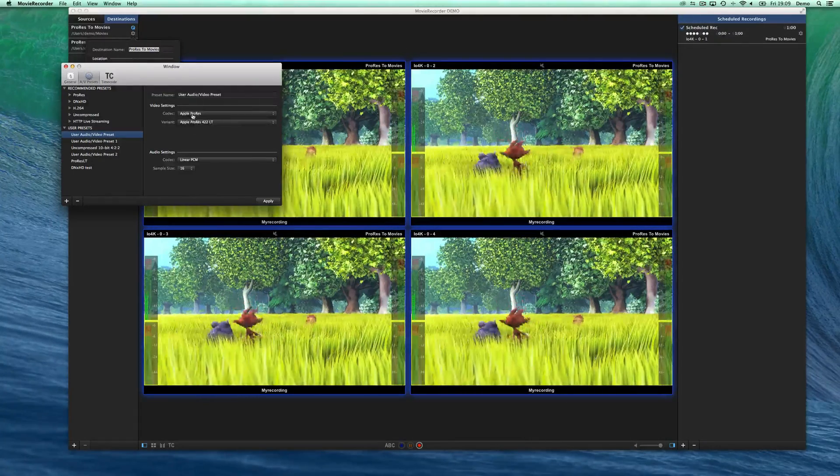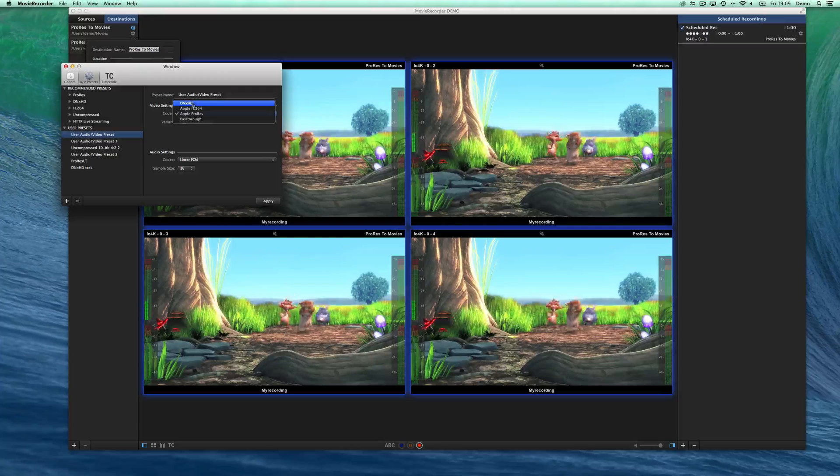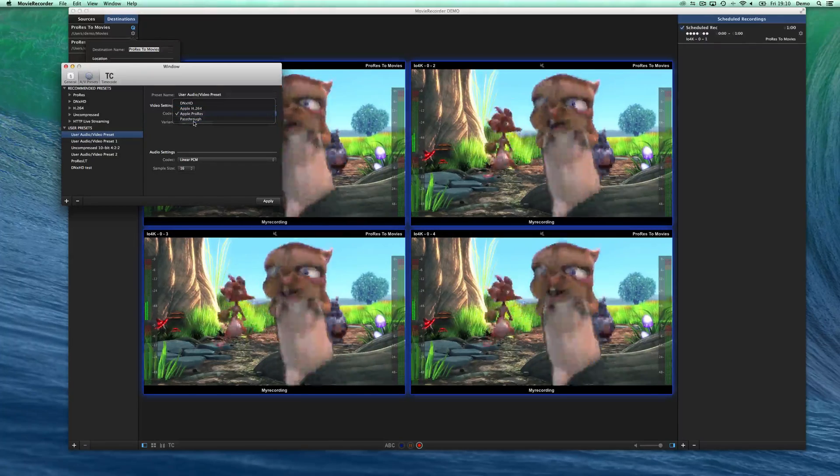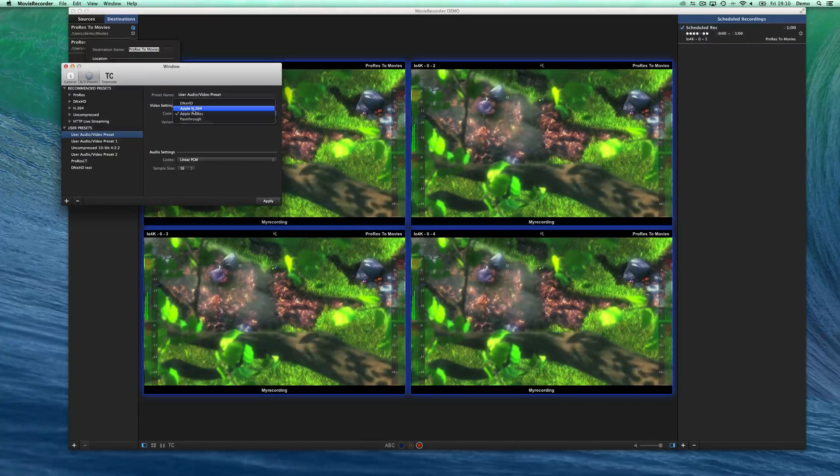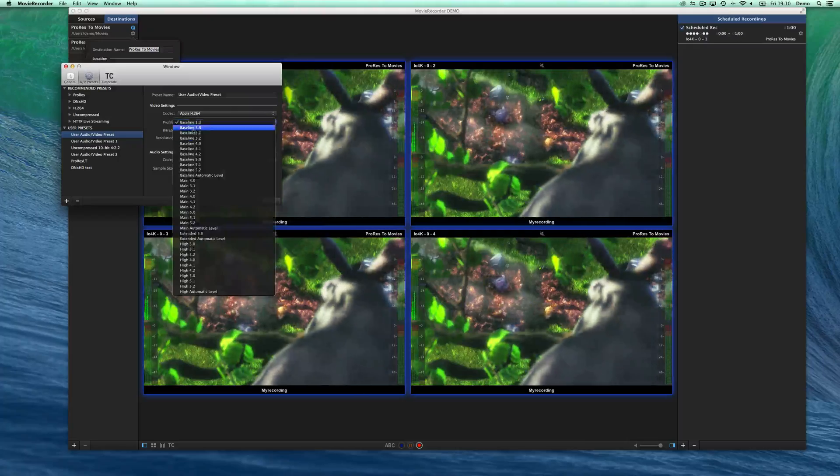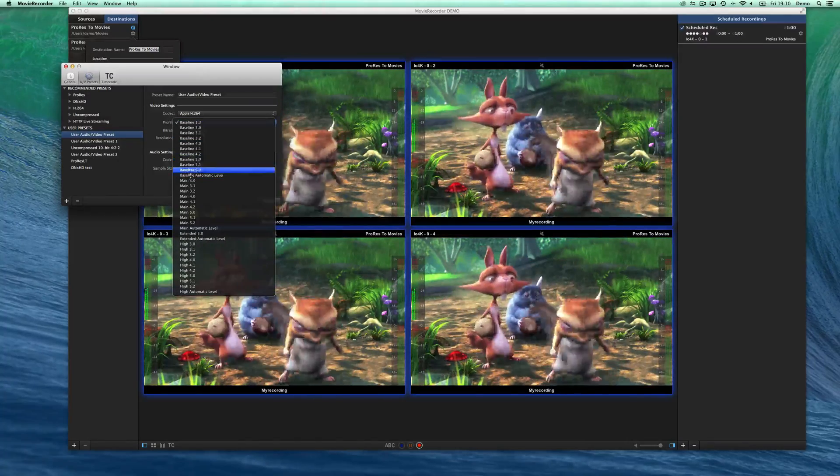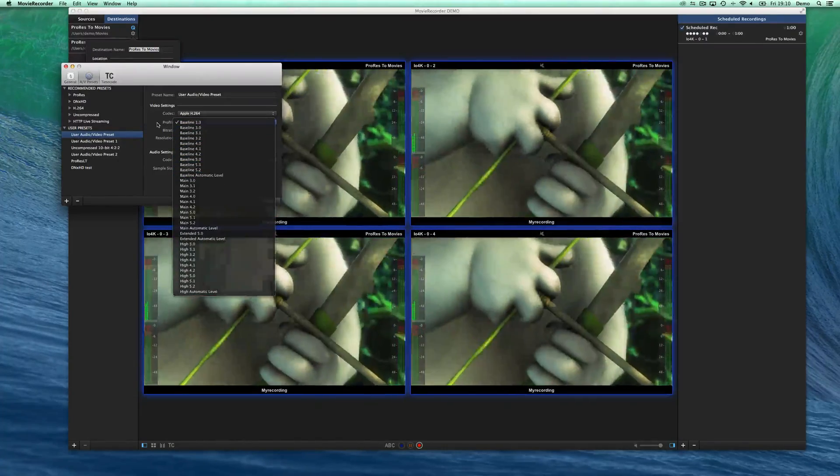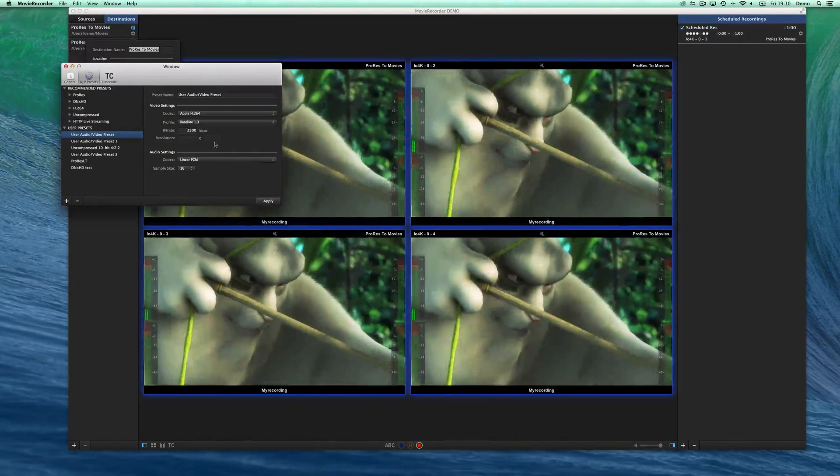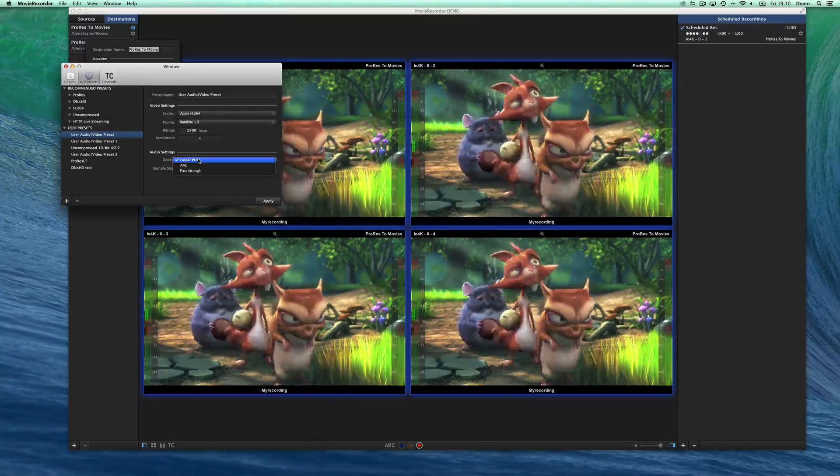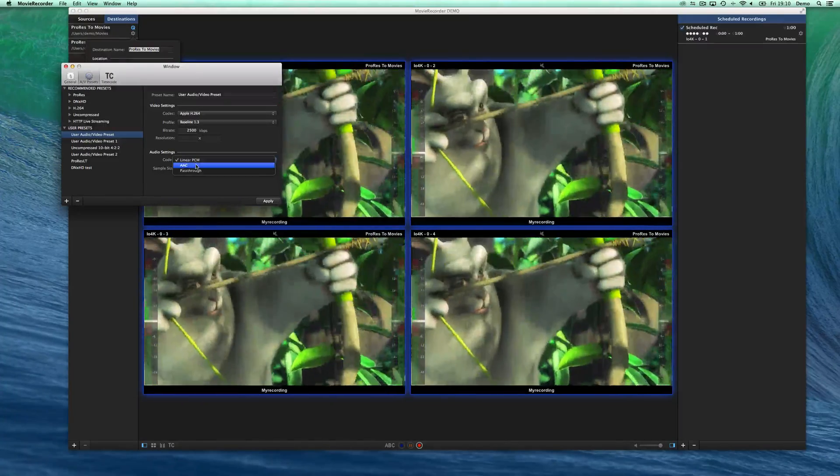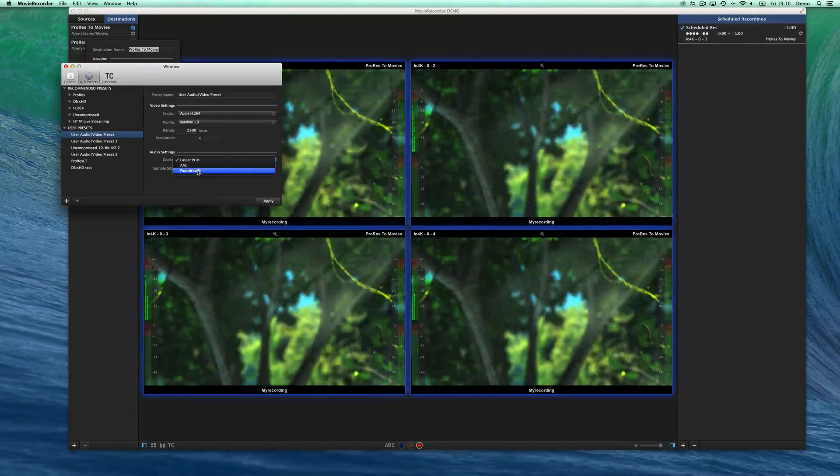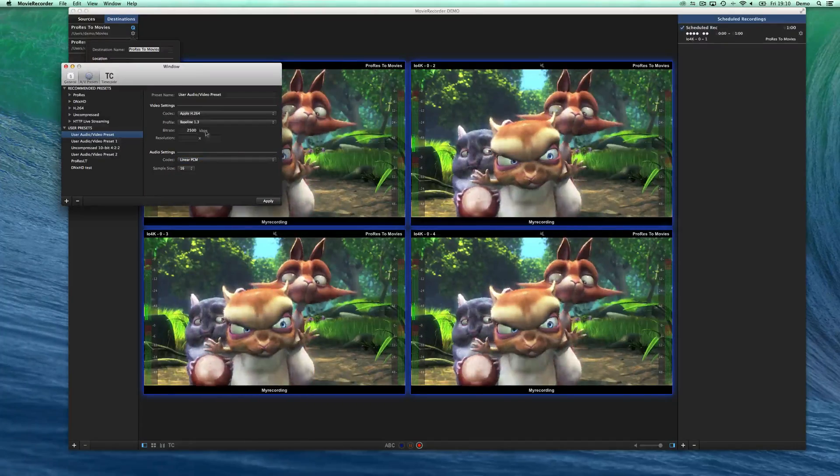I'll select that one for example. You can select the codec that you want to use. Apple H.264 passthrough, so it's uncompressed, that's what we receive. And in H.264, you're able to select which type of profiles, the bit rates, the size, and also for the audio, if it's linear PCM, AAC, or passthrough, which is the uncompressed.